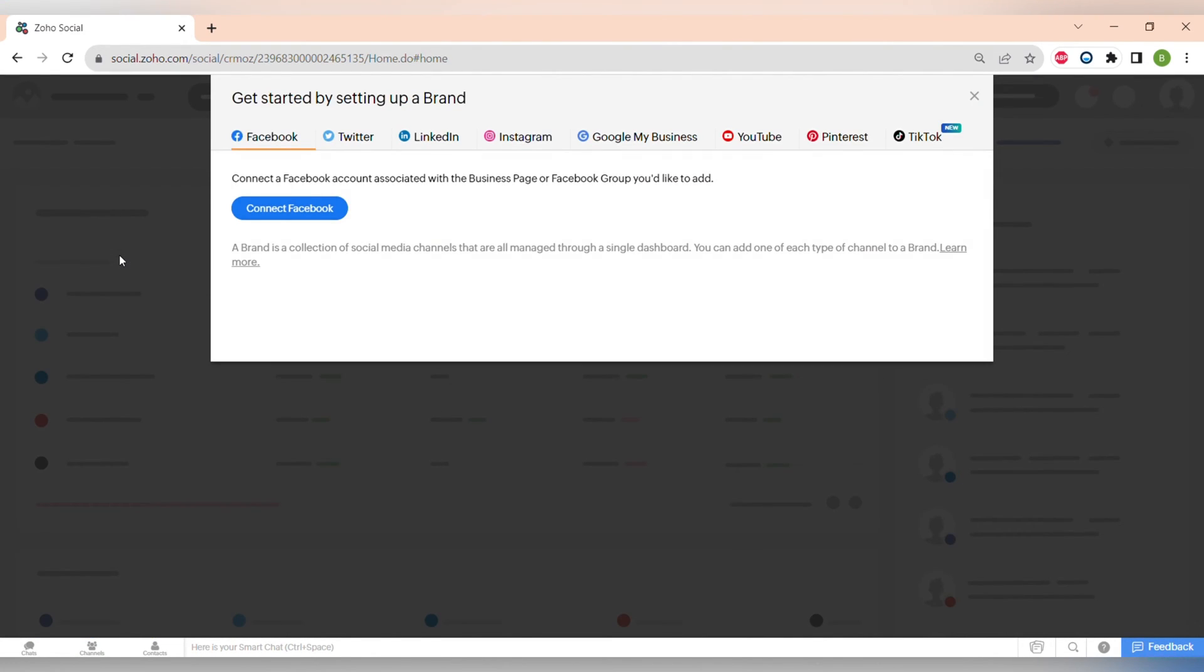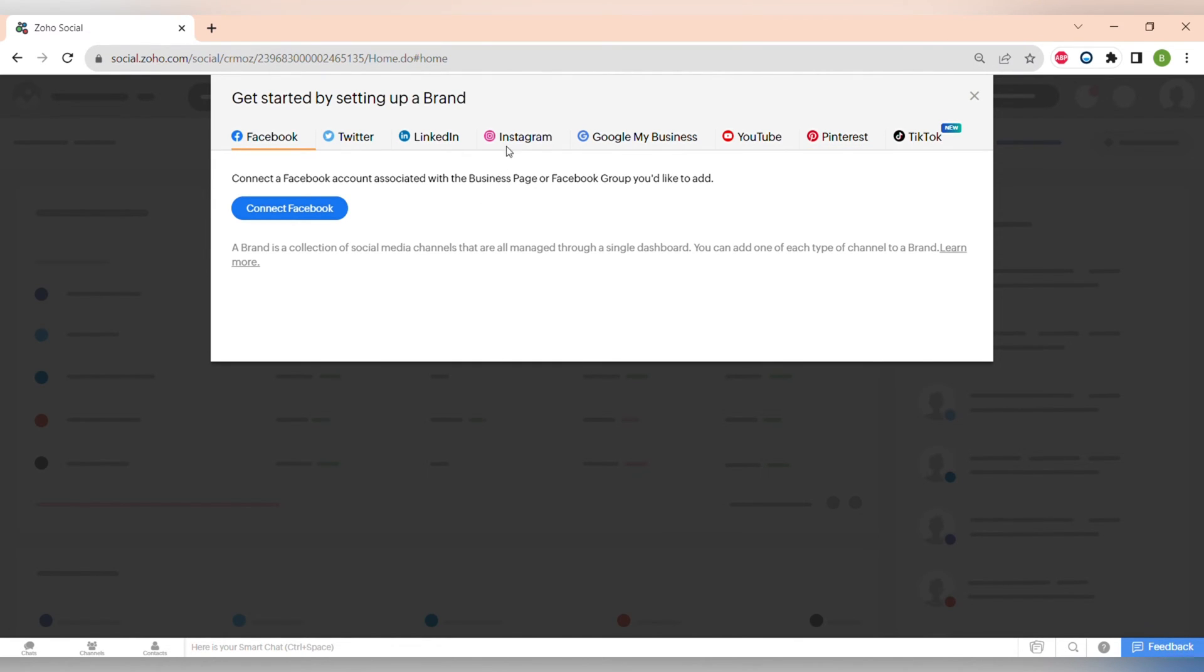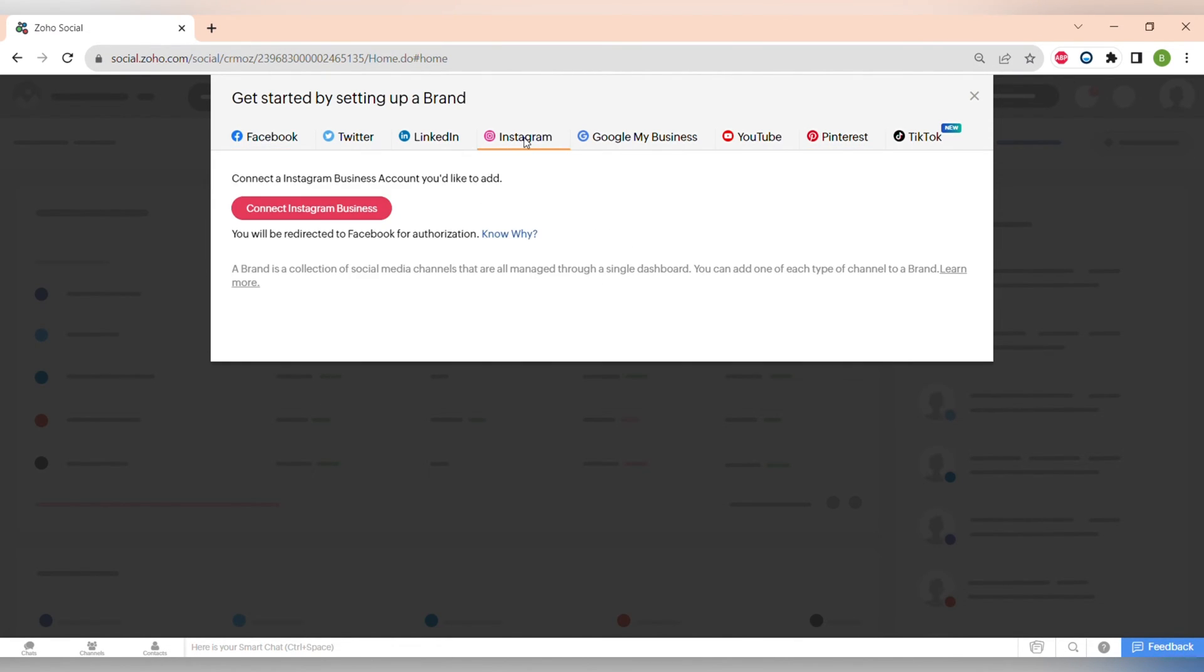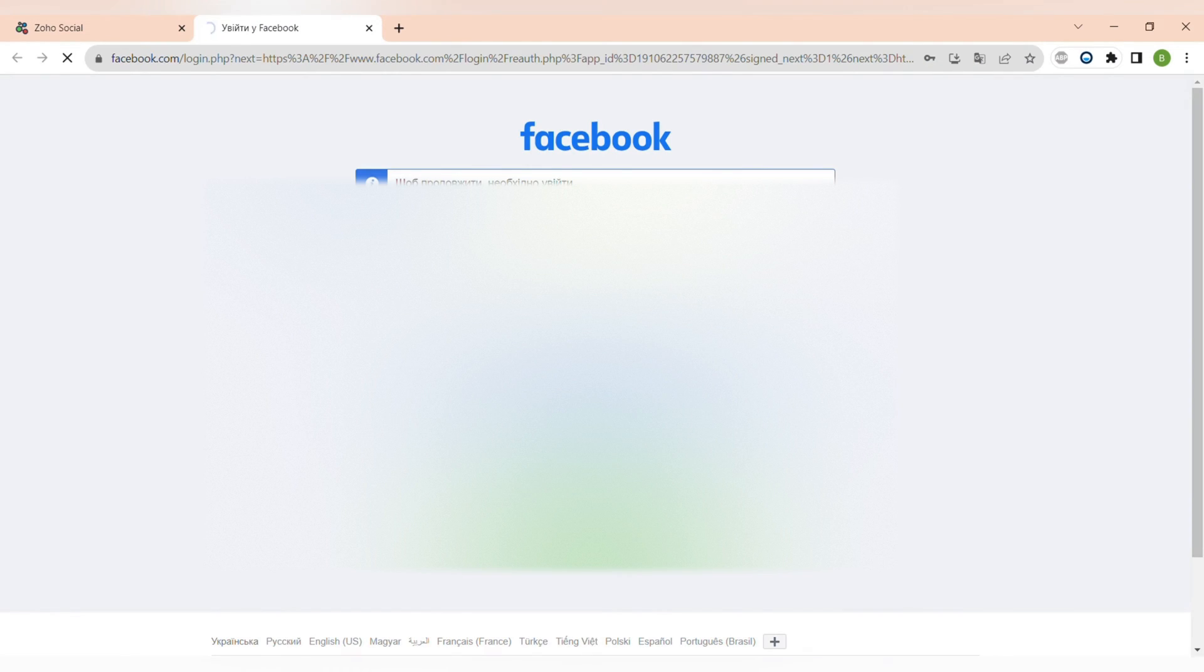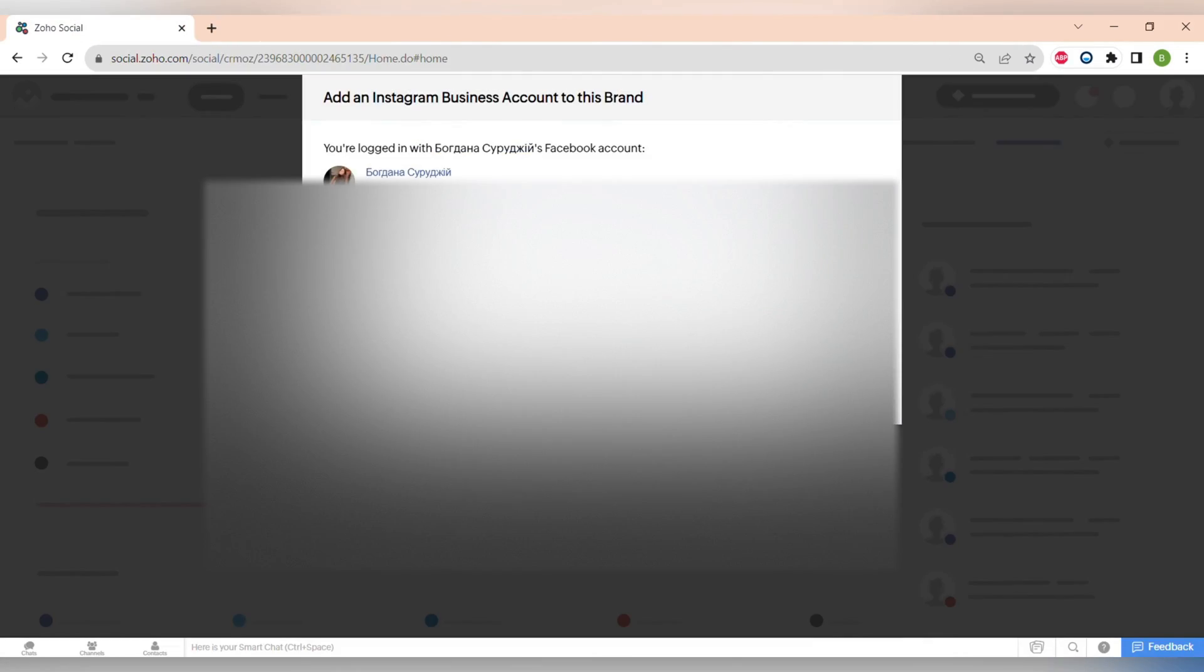We will create a new profile so I will be able to show you all of the social medias that you can connect. This includes Facebook, Twitter, LinkedIn, Instagram, Google My Business account, YouTube, Pinterest and TikTok.